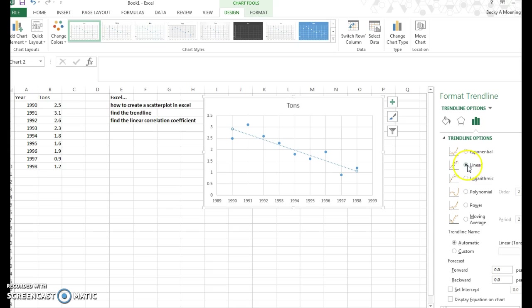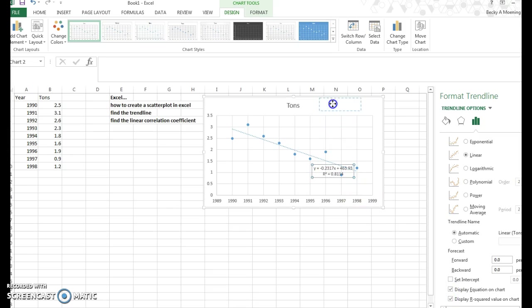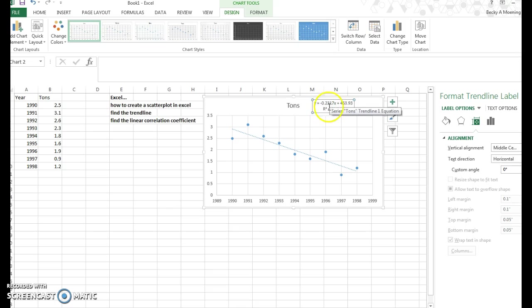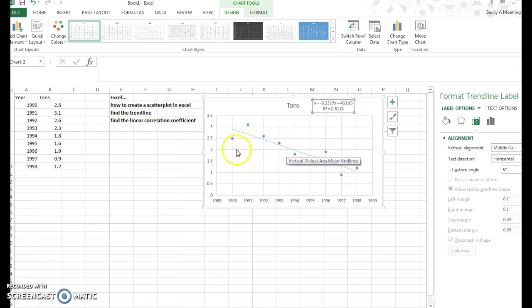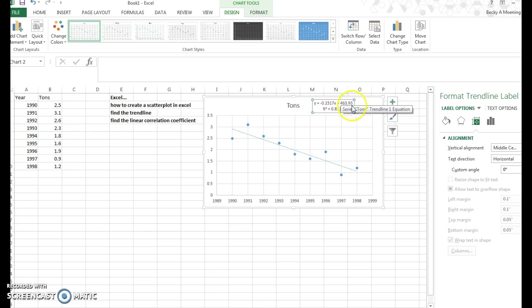Linear is highlighted here, because we have a linear trend line, and I want to go down to the bottom where you see display equation on chart and displayed R-squared value. So I'm going to click both of those, and I'm just going to click and drag those up so we can see them. If you recall, we have here y equals mx plus b. So you can see the number in front of x is negative 0.2317. That implies that my slope of this trend line is negative 0.2317. It makes sense that it's negative, because the line is pointing downward. The y-intercept for this particular case here is 463.93.